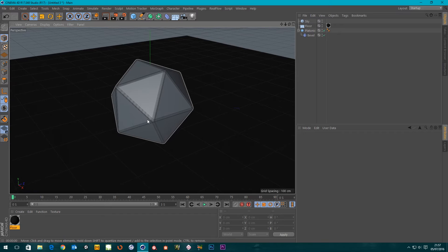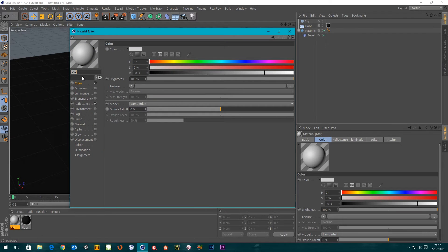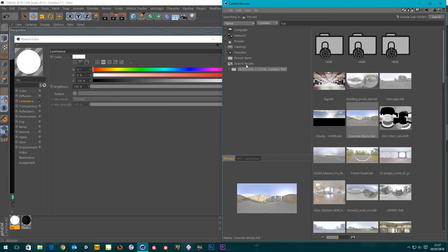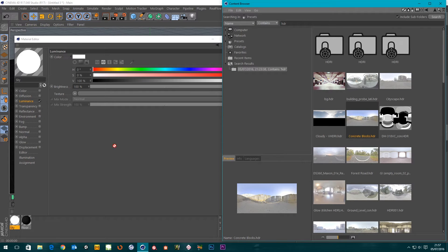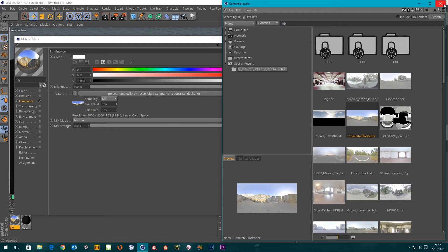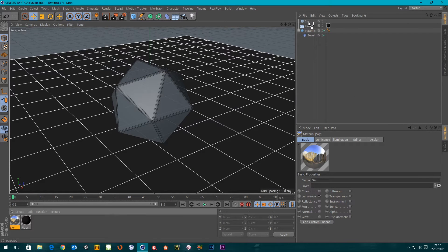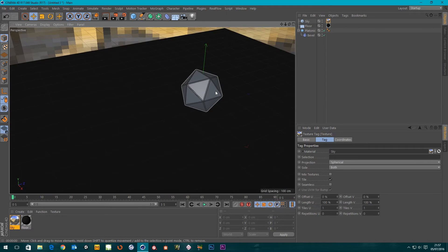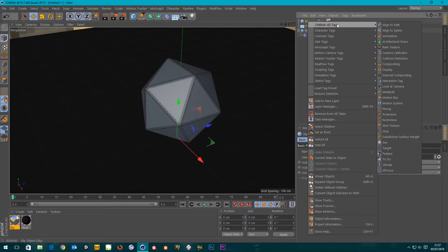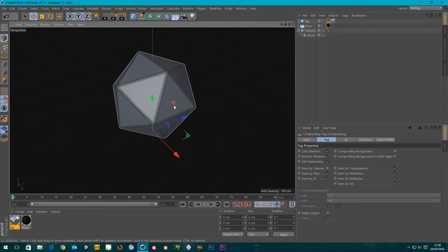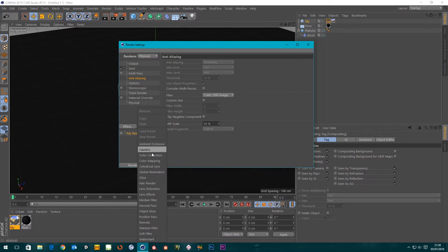Next we're going to need a sky material for our sky as well, so we'll call this 'sky'. Take off the color and reflectance because we just need the luminance channel. I'm going to open up the content browser — I've already got my HDR in there so I'll drop that in, and log it onto my sky object. I'm also going to put a compositing tag on this so it's not seen by the camera. Then let's go into our render settings and add global illumination.